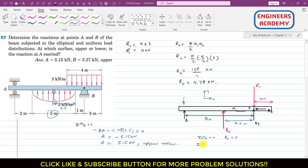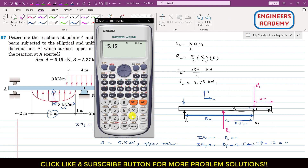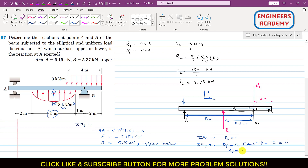Applying the summation of forces in the y-direction equals zero: B_y acts upward, A has a magnitude of −5.15 (acting downward, so we write −5.15), R2 acts upward (+11.78), and R1 acts downward (−12). The equation becomes: B_y − 5.15 + 11.78 − 12 = 0, giving B_y − 5.37 = 0, so B_y = 5.37 kilonewtons.